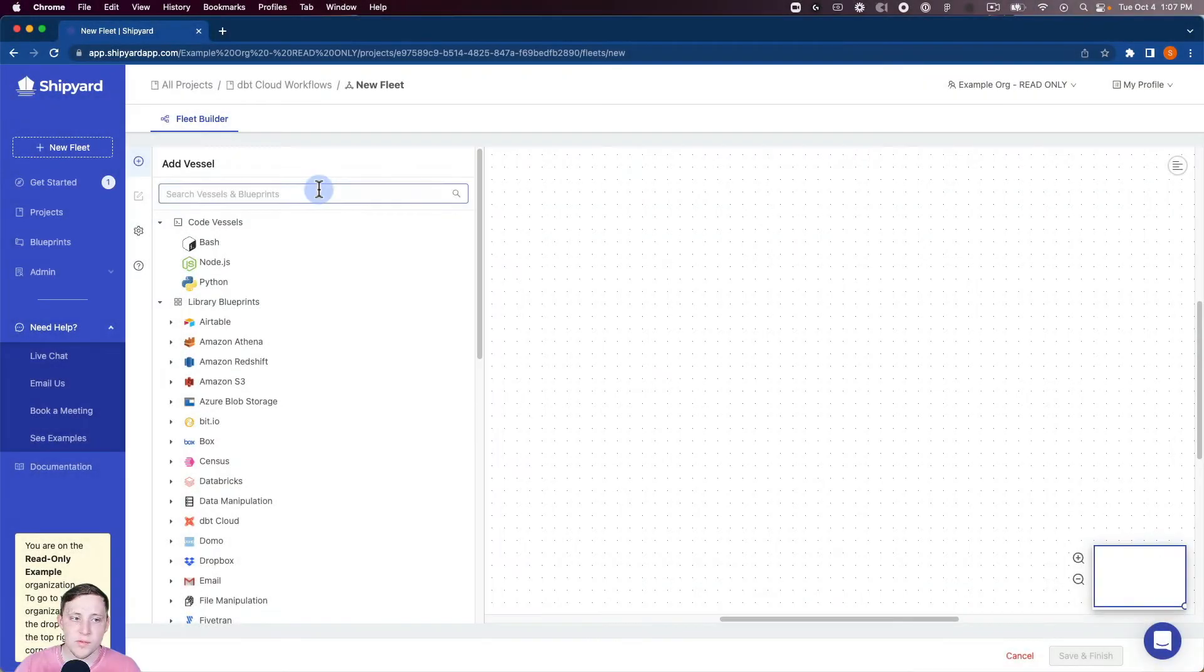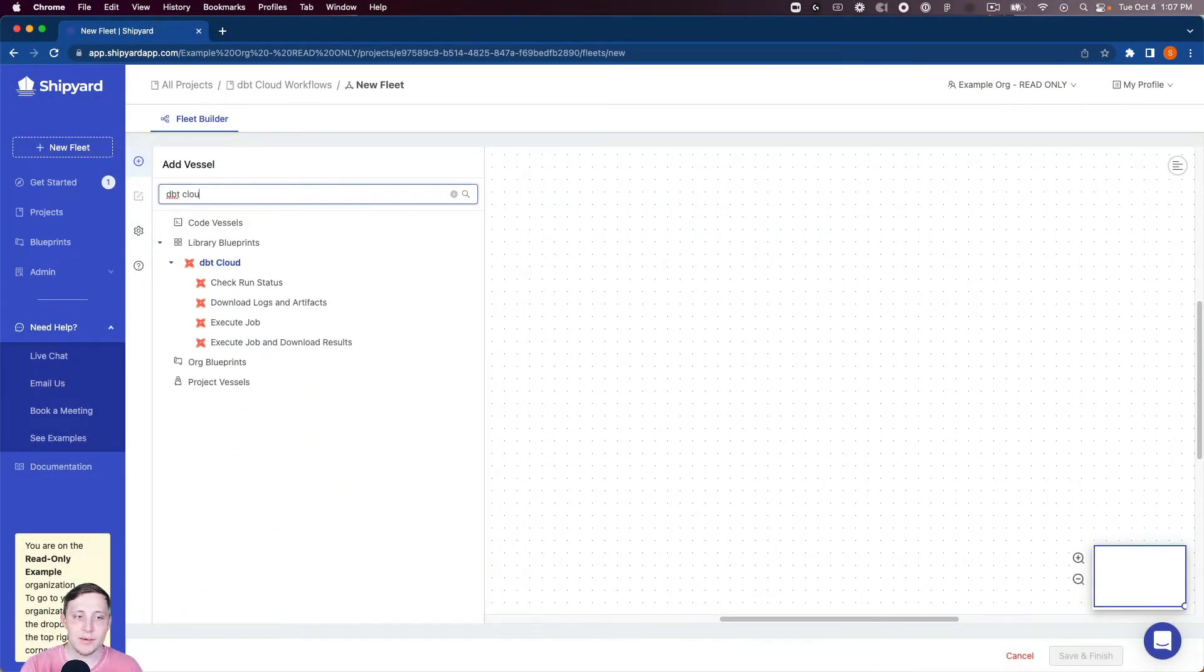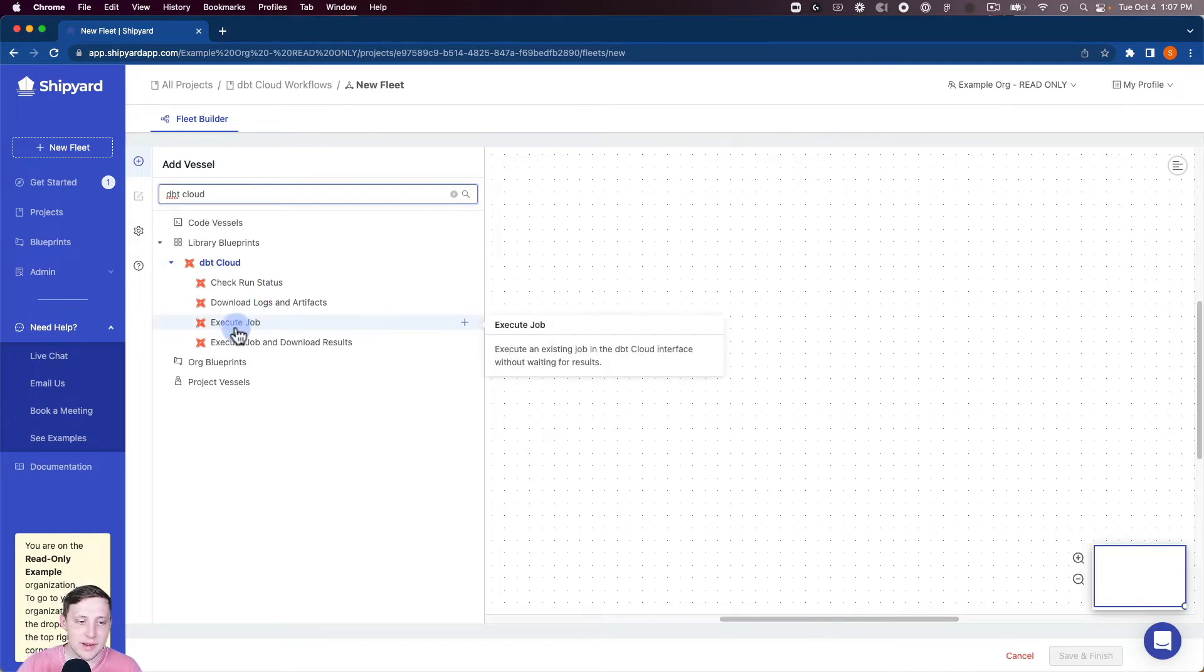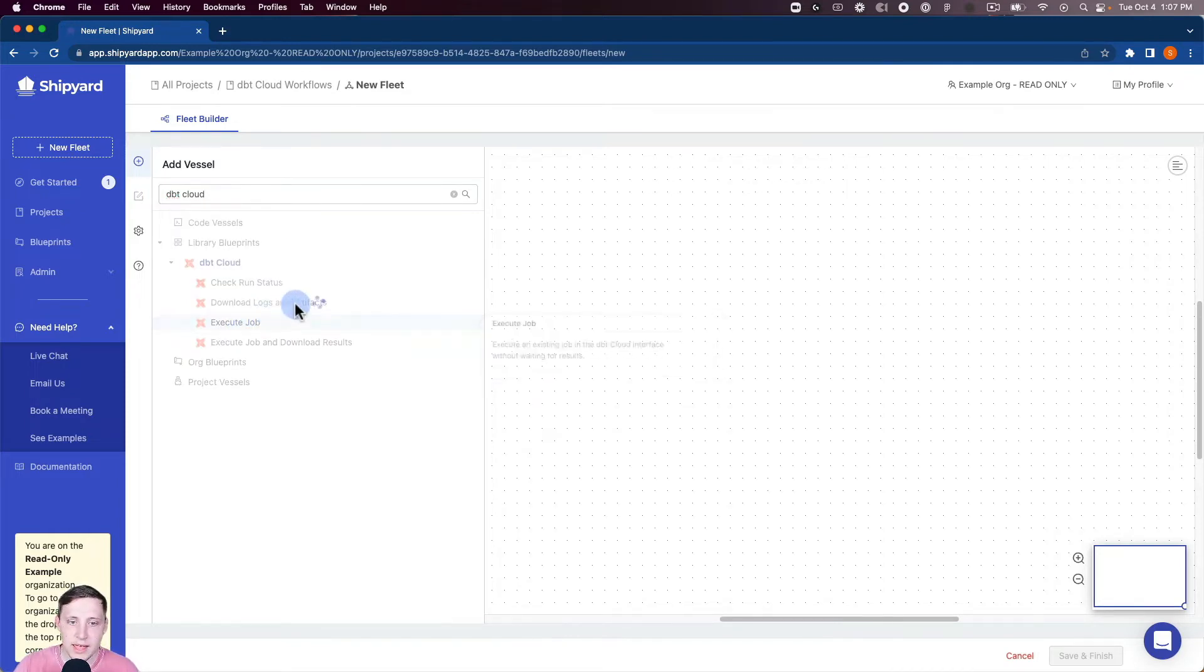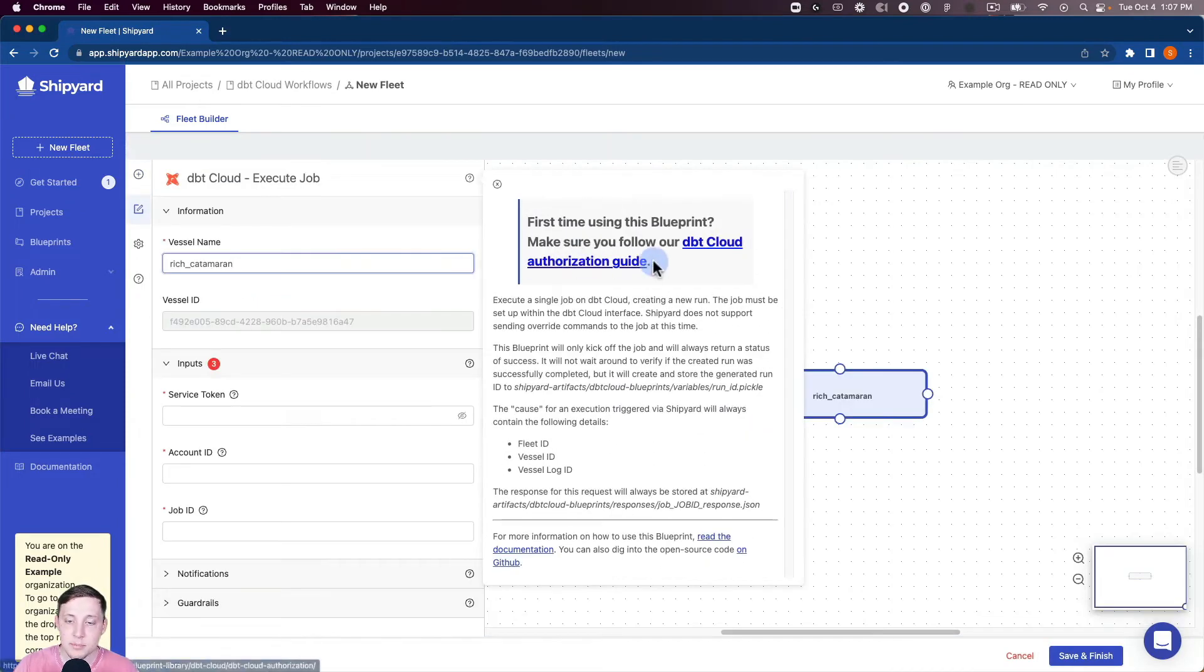We're gonna jump right into Shipyard for this one and search for our dbt Cloud blueprints. You can see that we have an execute job blueprint here. So I'm gonna click that.